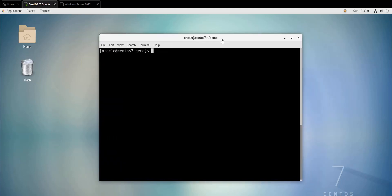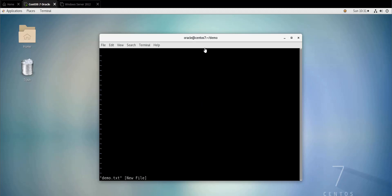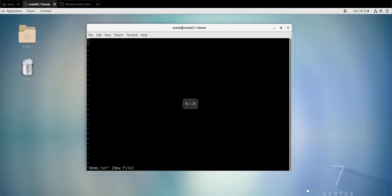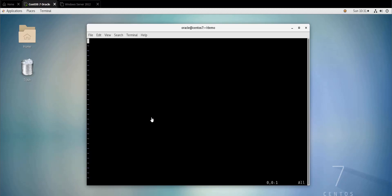Once you are connected to your Linux machine, let's say you want to create a file called demo.txt — the command is `vim demo.txt`, and you hit enter. That's it, so you are now in the new file called demo.txt.